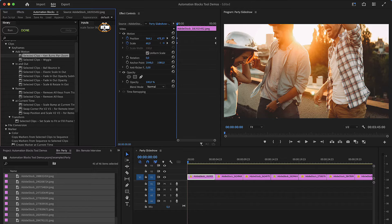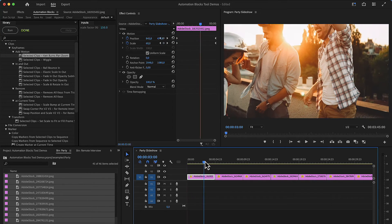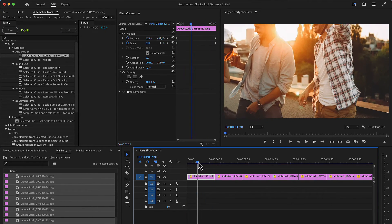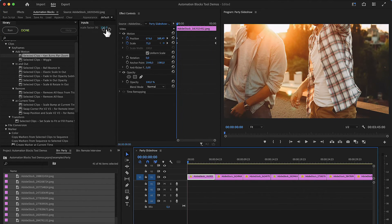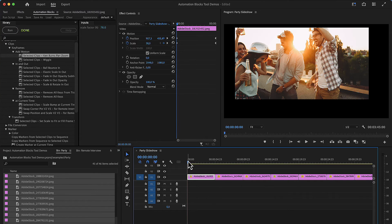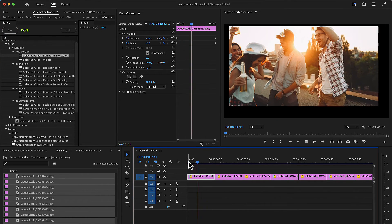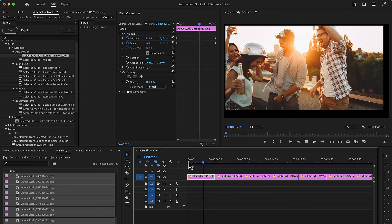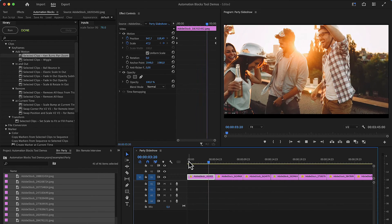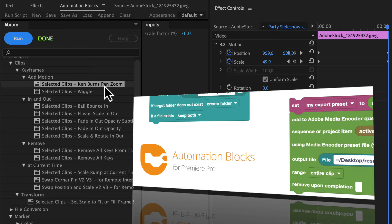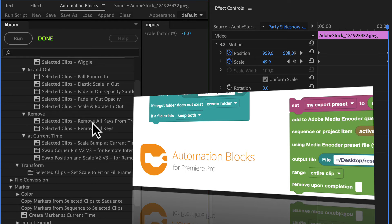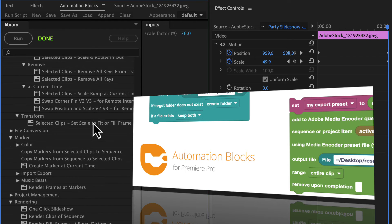At a value of 150% the clip starts much closer zoomed in. With values less than 100% the image does not cover the entire frame at the beginning and then zooms in instead of out. The Ken Burns Pan and Zoom is just one of many tools included in automation blocks.